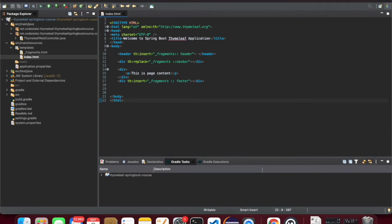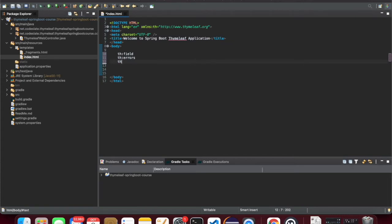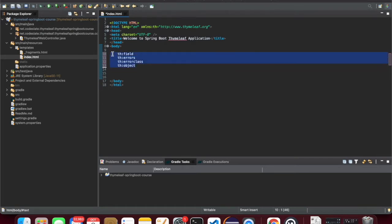Thymeleaf comes with several special attributes to handle forms. Those attributes include th:field, used for binding input with properties that come from the backing bean, th:errors, th:errorclass, and th:object. These are the special attributes that Thymeleaf provides for handling forms, and we will see some of them in this lesson.